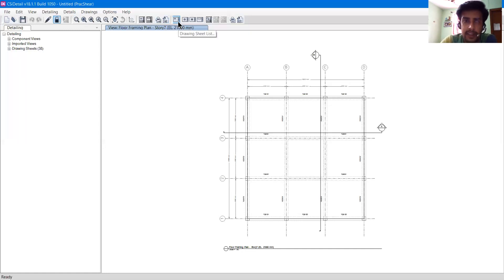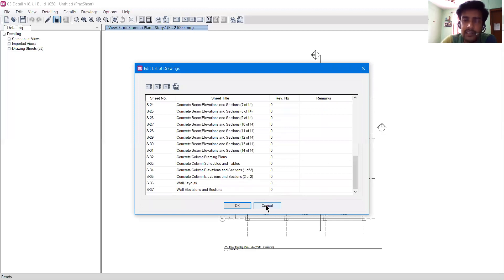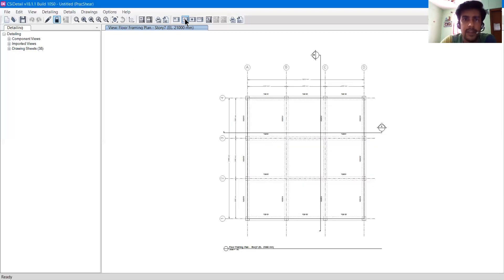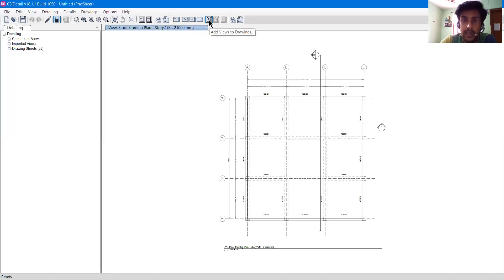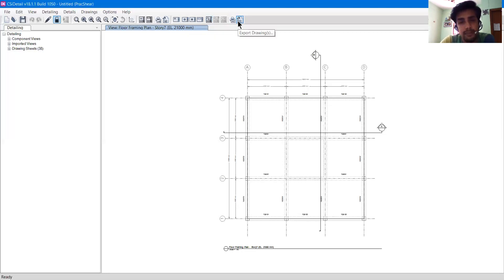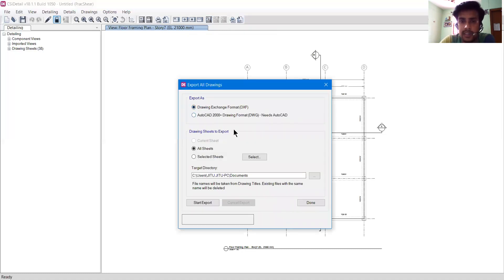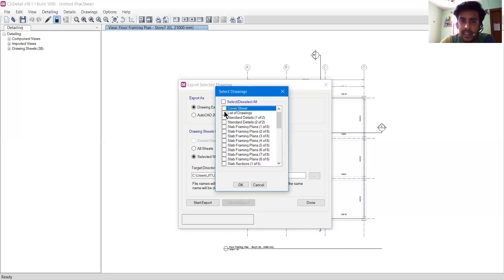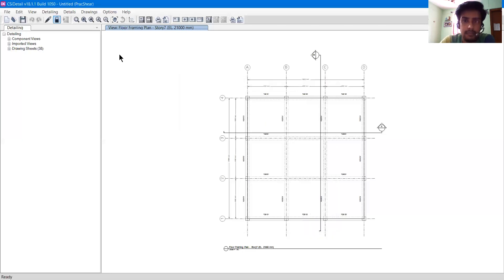We have the Drawing Sheet List. If I click Drawing, we have a bunch of drawing lists for this particular project. You can add a blank drawing sheet, delete drawings, rename a drawing, and add views to the drawing — such as plan and section views. At the end we have Print Drawings and Export Drawing. If I click Export Drawing, I can export to DXF and DWG formats, and it will ask if you want to export all sheets or just selected ones.